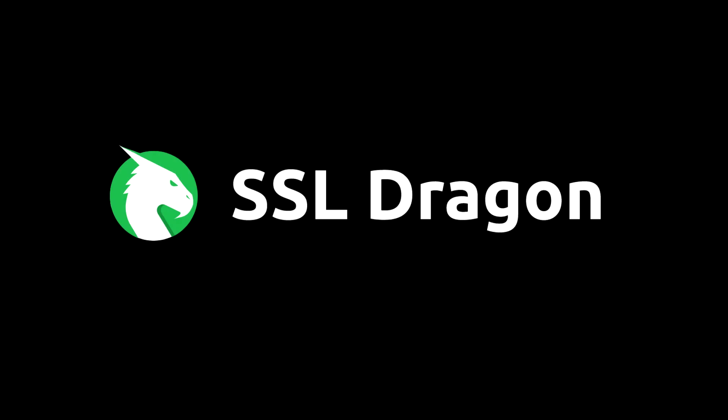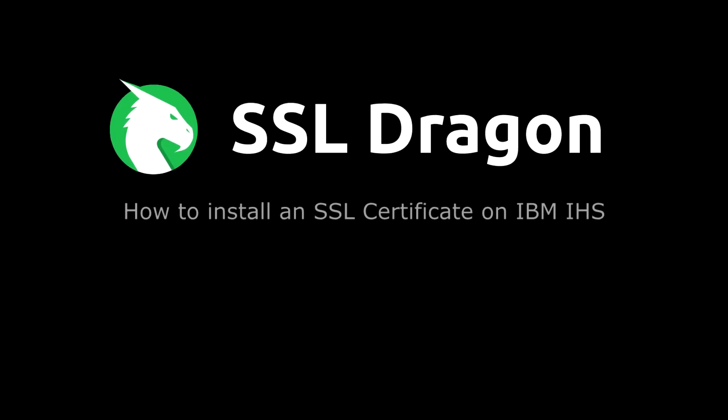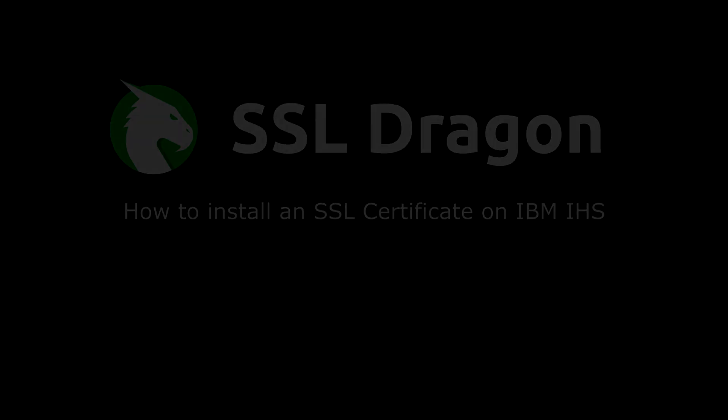Hi everyone! In this video, we will demonstrate how to install an SSL certificate on IBM IHS.